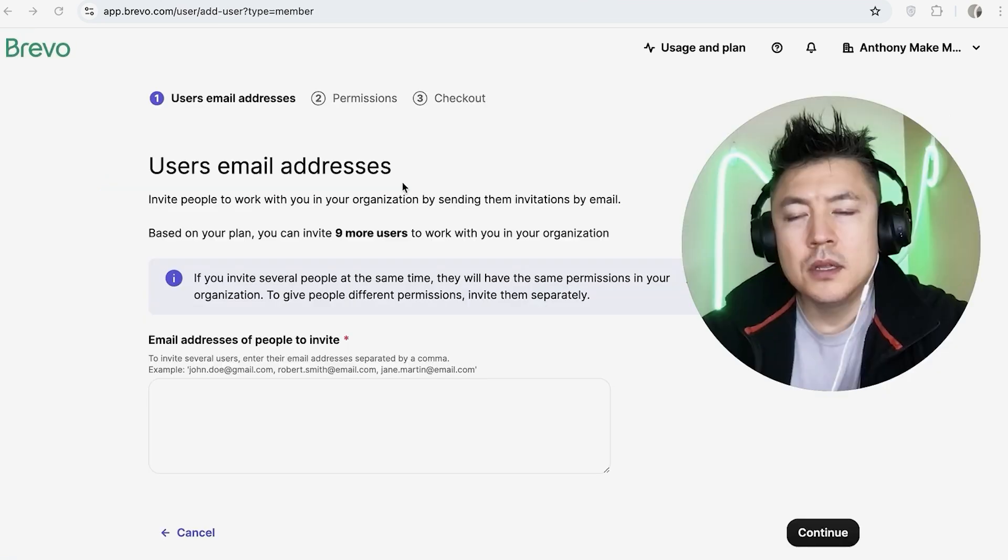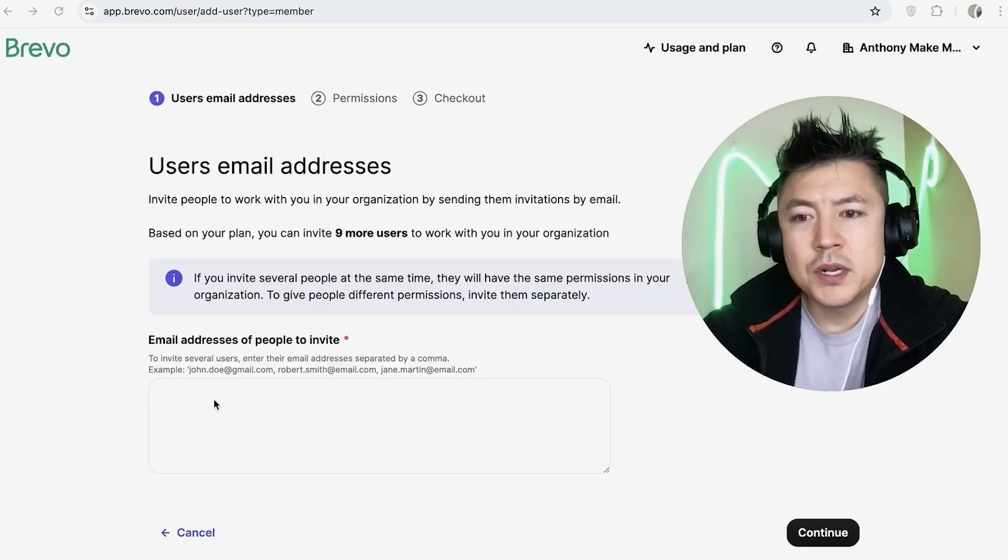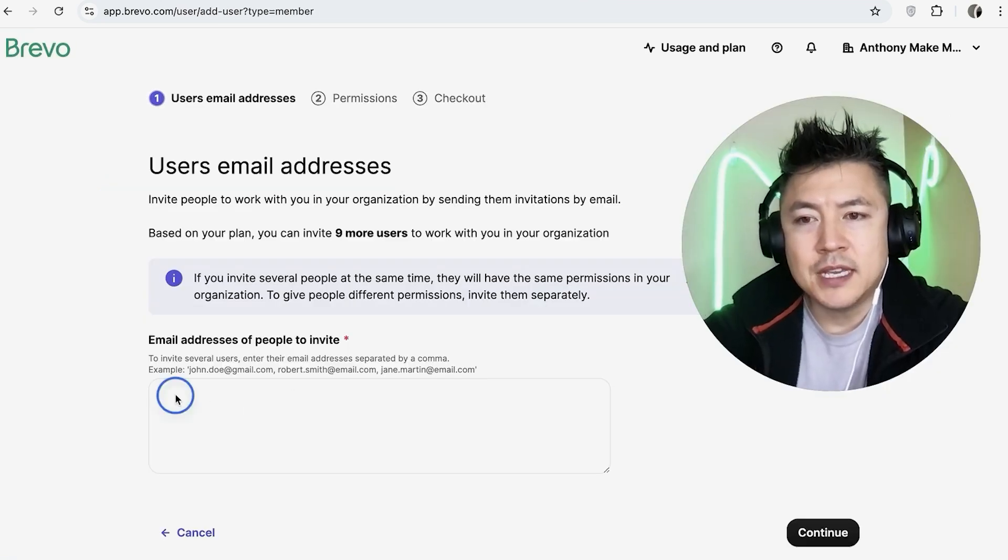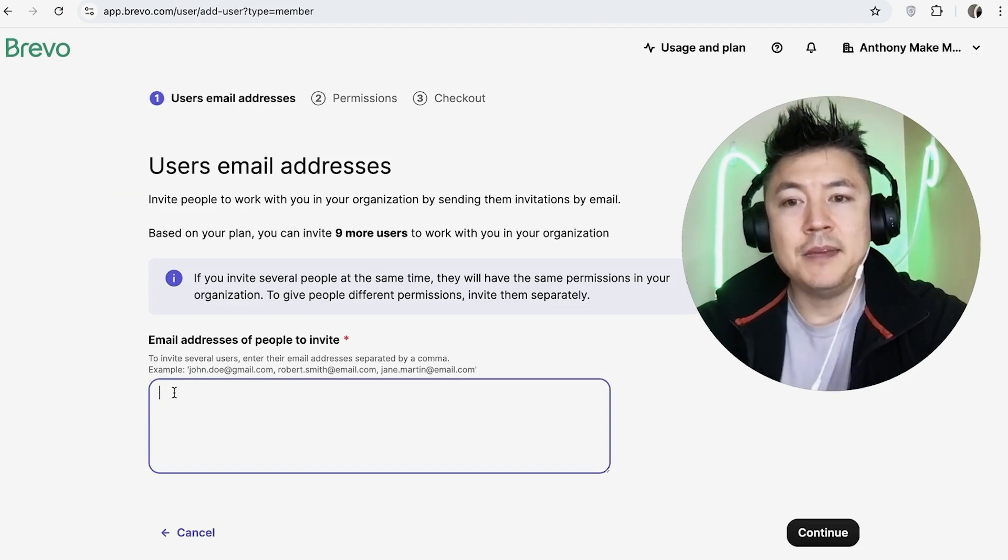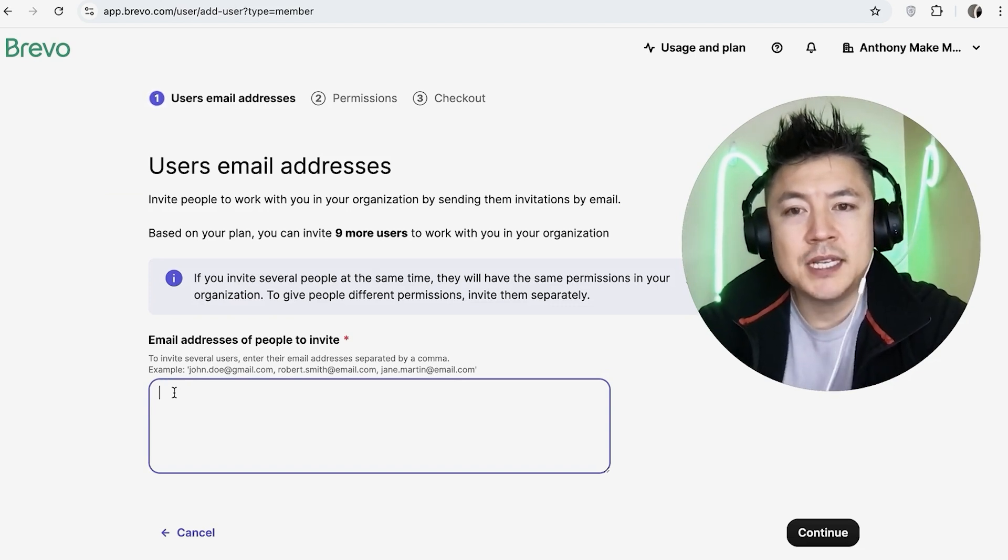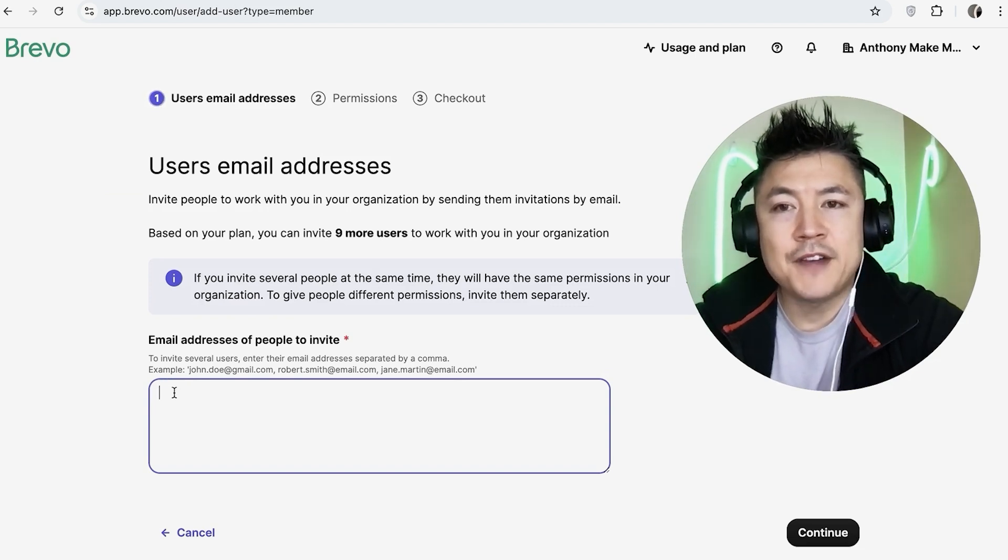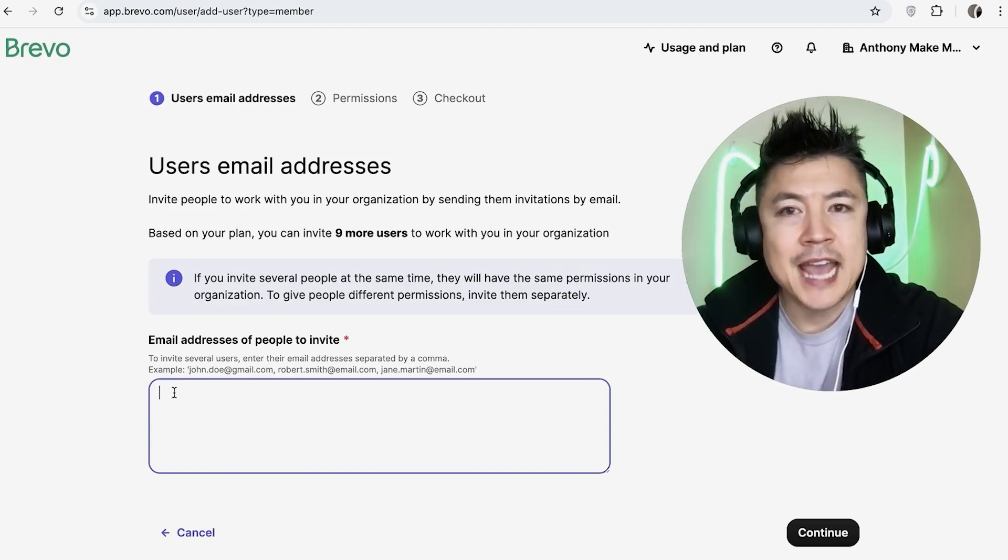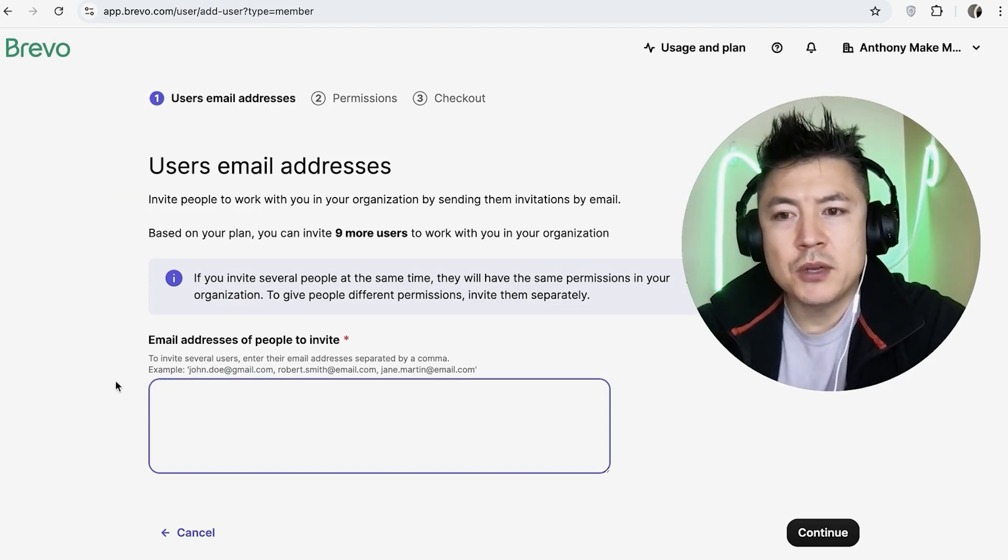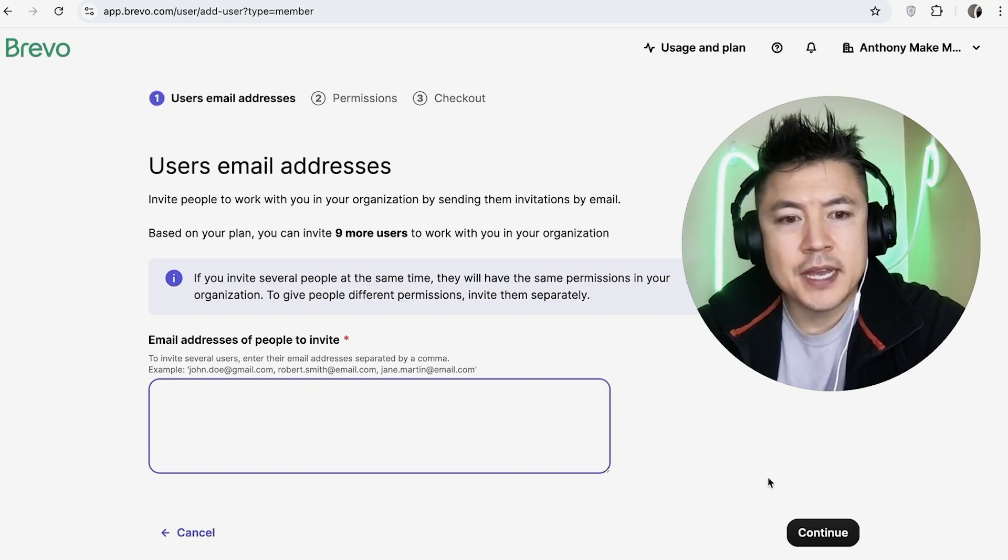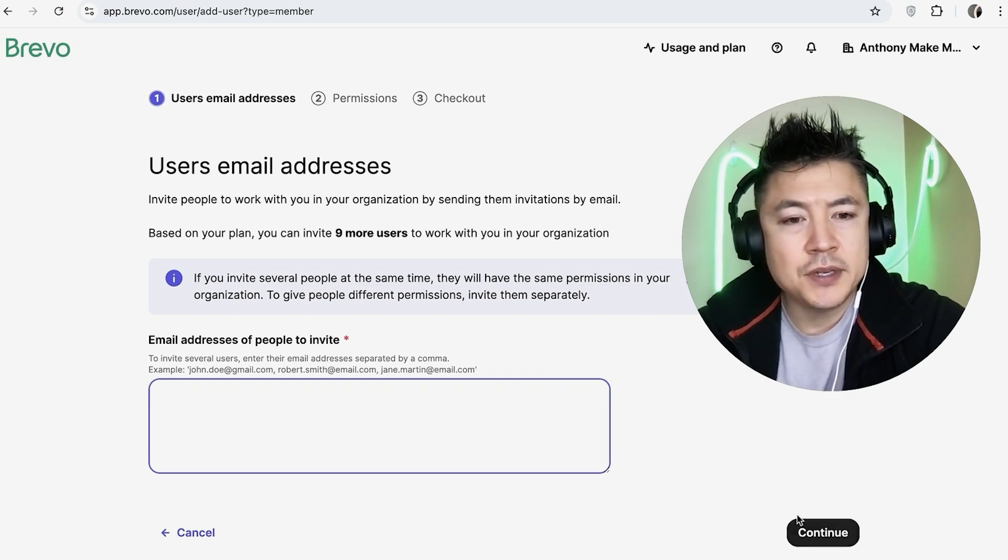Okay, once you do that, you're going to want to go ahead and enter in their email address here. Make sure you use the correct email because they will receive an email inviting them to become an admin for your Brevo account. So I'm going to enter in their email and then click on Continue here on the bottom right.